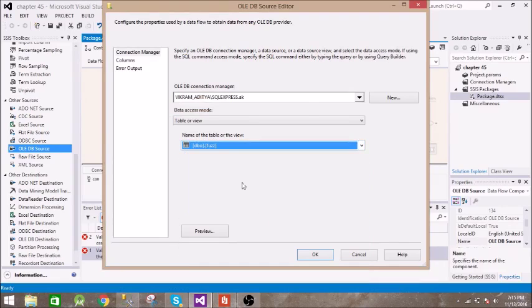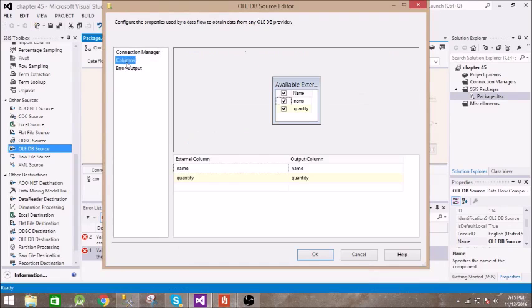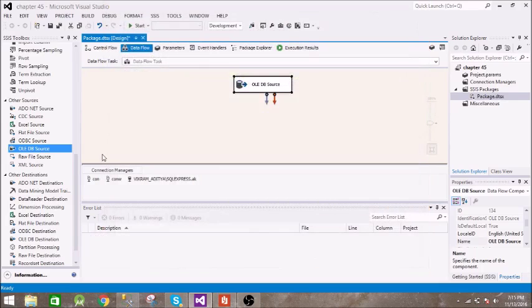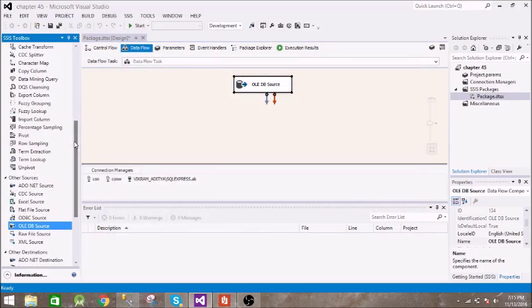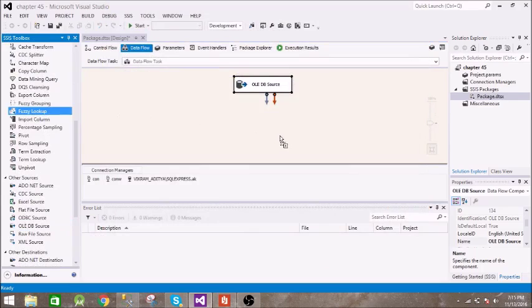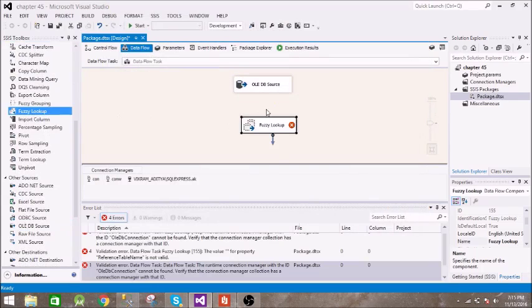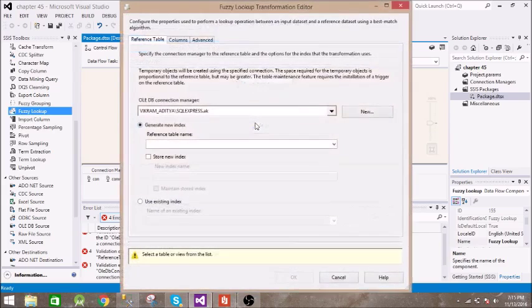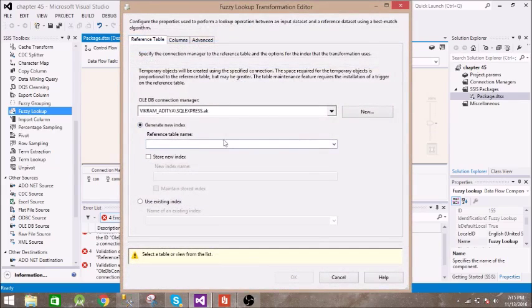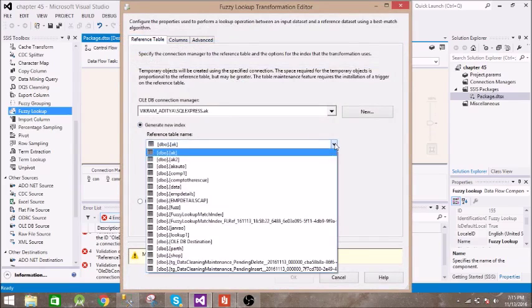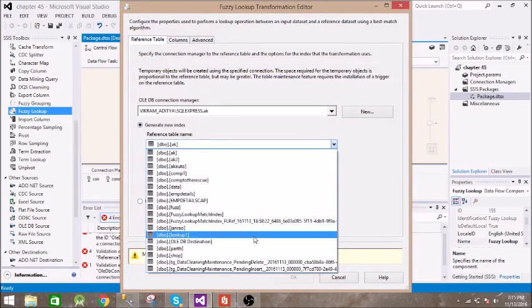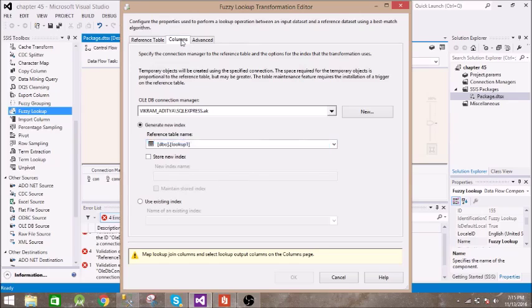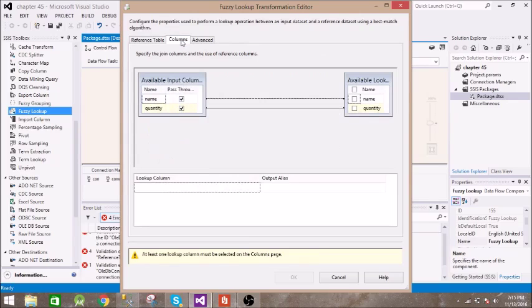Next we need fuzzy lookup, so we pass this to fuzzy lookup. Now inside this we need a reference table, so the reference table is this lookup table.